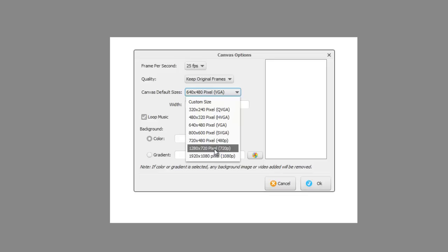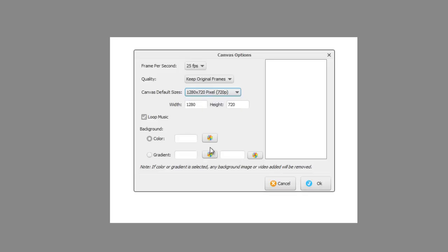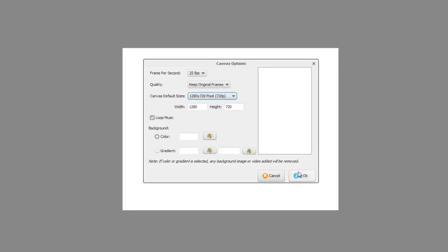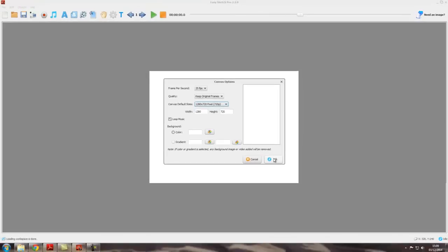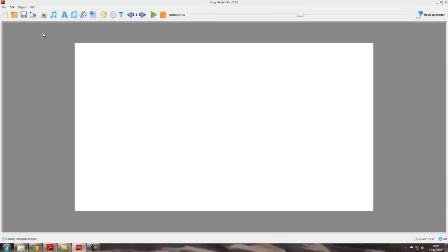So you may want to change that. If you do change it and select that and go okay, you can see that the canvas size changes quite considerably. So the canvas is now much bigger.